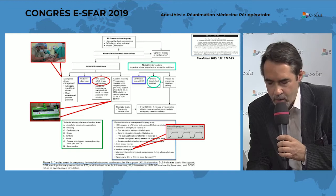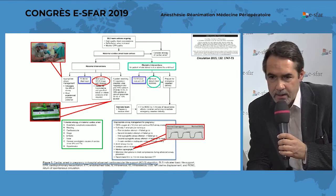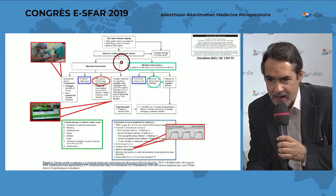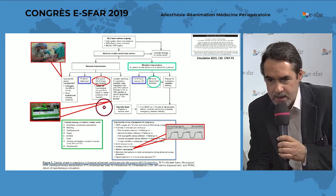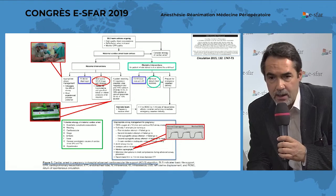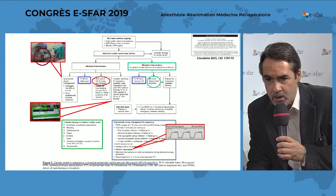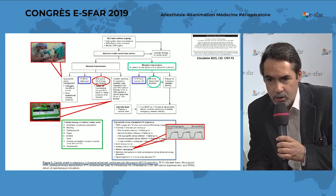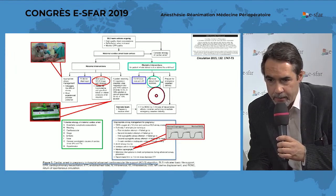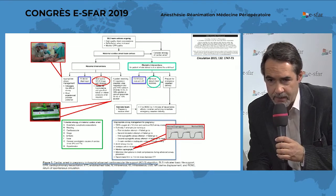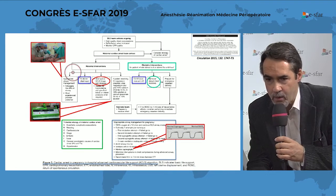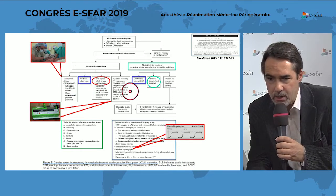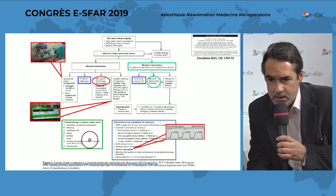Here you have a more detailed algorithm focusing on advanced life support. Airway management, which is quite specific due to the pregnant state, is detailed with early intubation using a smaller endotracheal tube, and monitoring capnography. It is also pointed out that you need to place the IV line above the diaphragm to avoid problems with aortocaval compression. The etiologies are listed again.